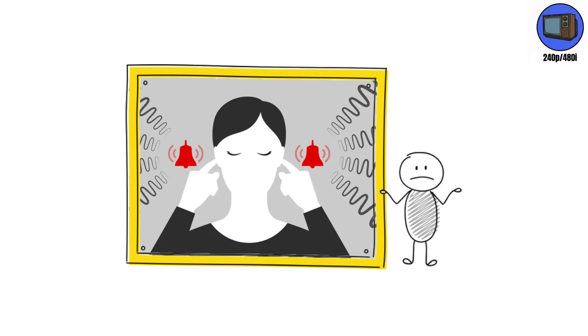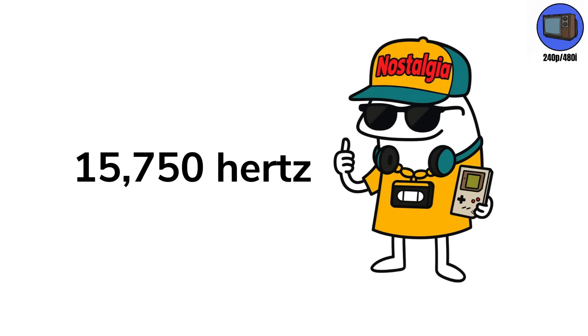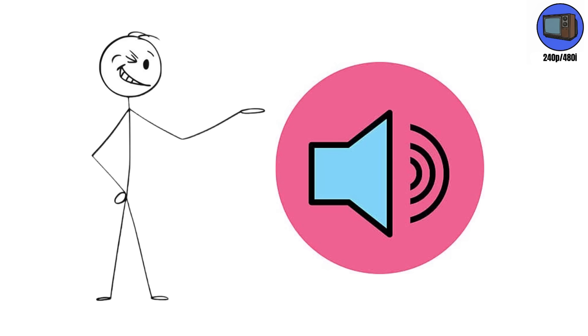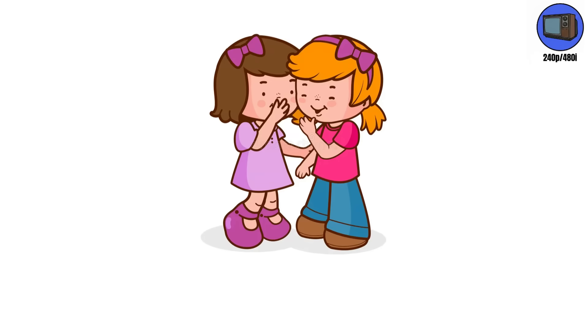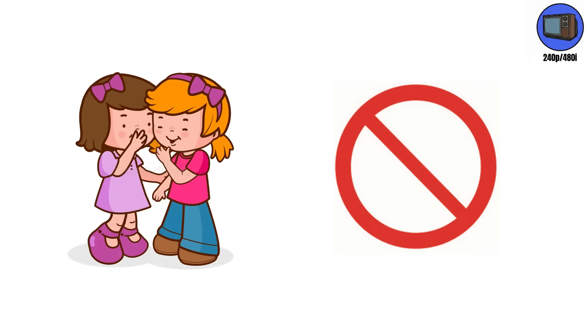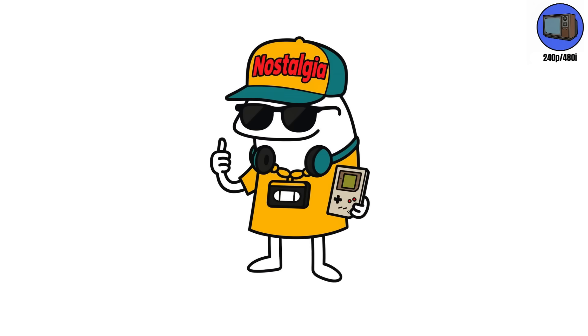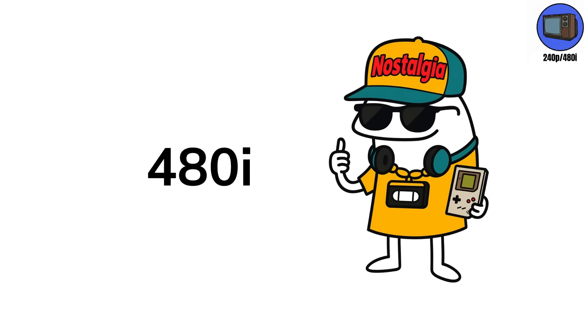That hum you heard? The high-pitched scream of 15,750 hertz, the sound of science pretending to be entertainment. Most adults couldn't hear it anymore, but every kid could. It was like the TV whispering, you shouldn't be this close. A standard CRT displayed 480i, which means half the lines refreshed per frame, interlaced video. It saved bandwidth, but if you paused the scene, everyone looked like a broken hologram.